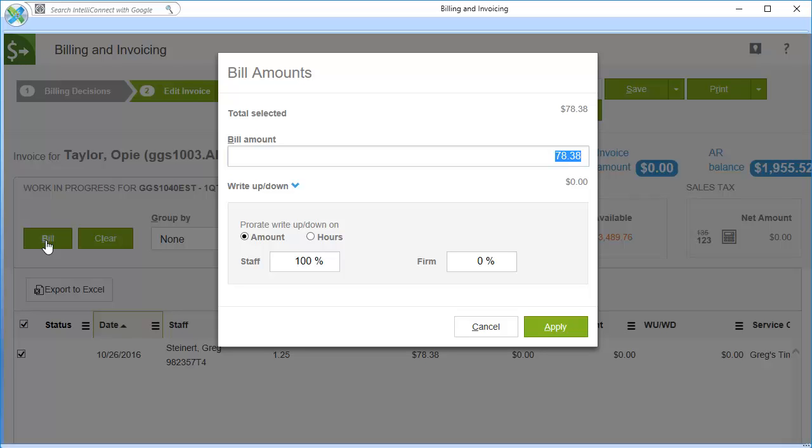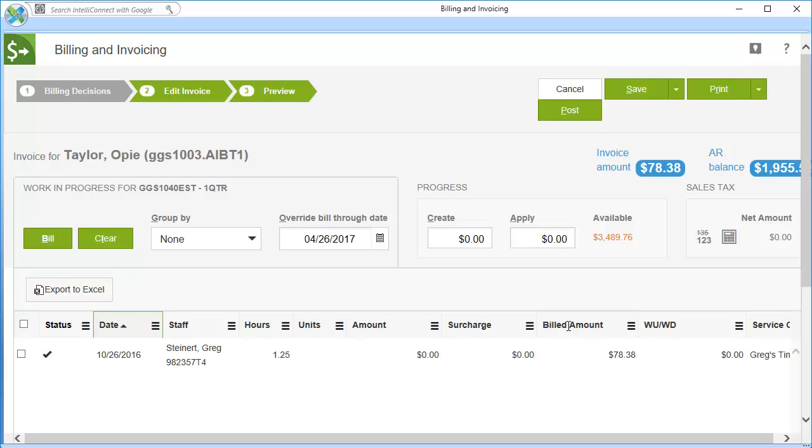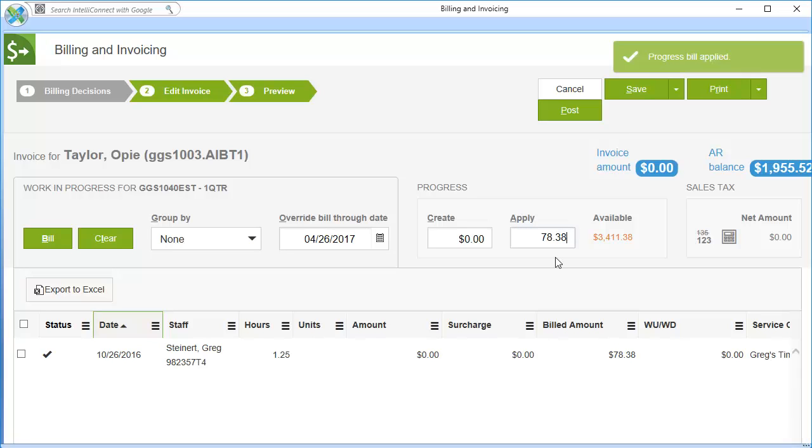Verify the billing amount and change as needed. Then click Apply. If there is a prepaid balance, that balance will be shown here. Click the Apply box to enter an amount to apply against the invoice. You will notice the balance change and the progress message above.